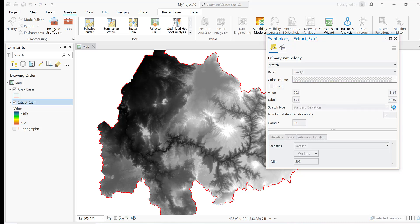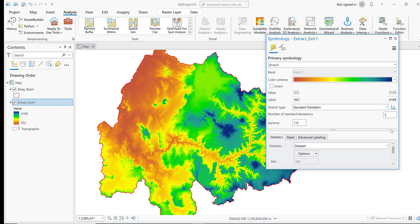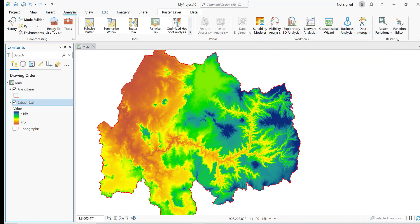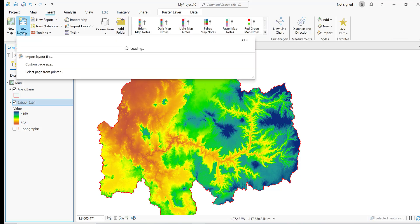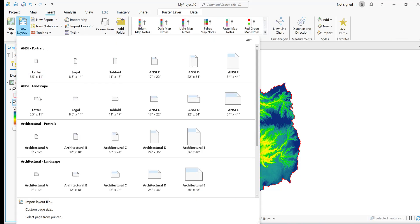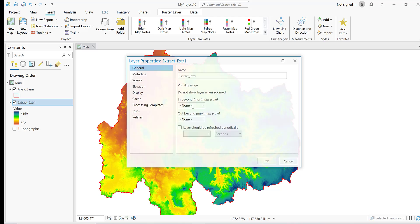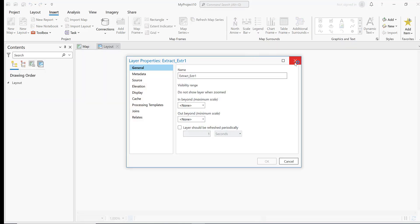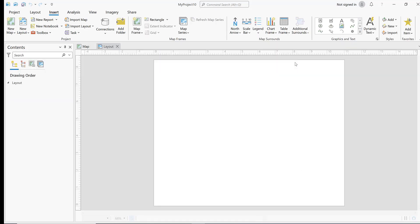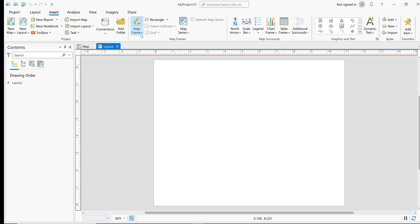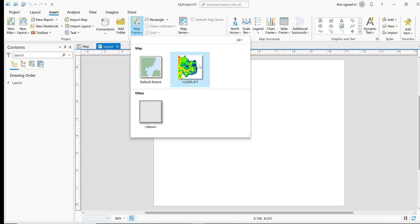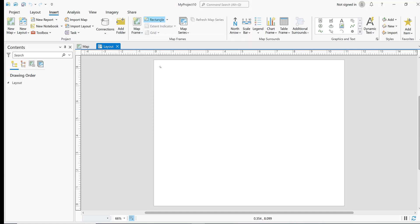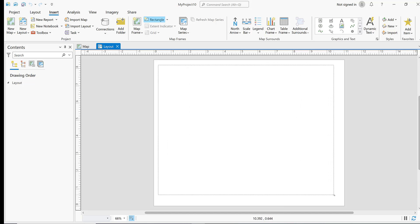Go to Insert, New Layout. This is a portrait setup and this is a landscape setup. Click on the first one to set up. Then select this map, go to Map Frame, and select your map.